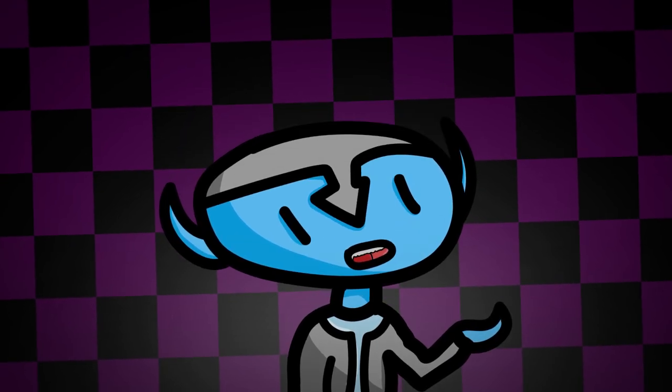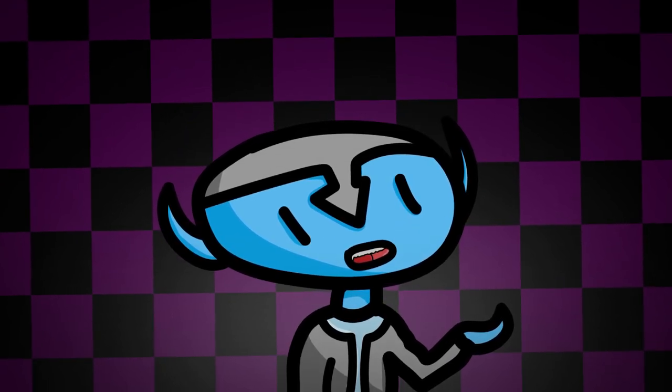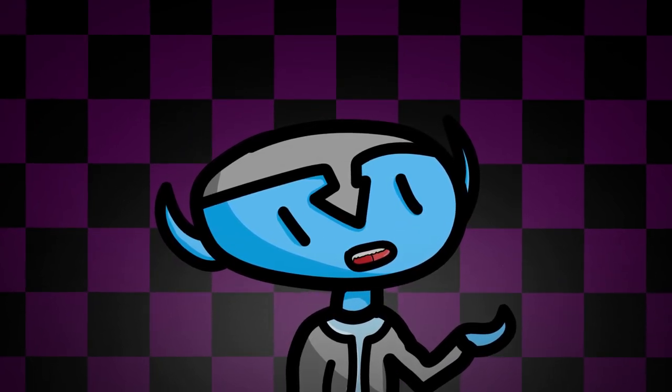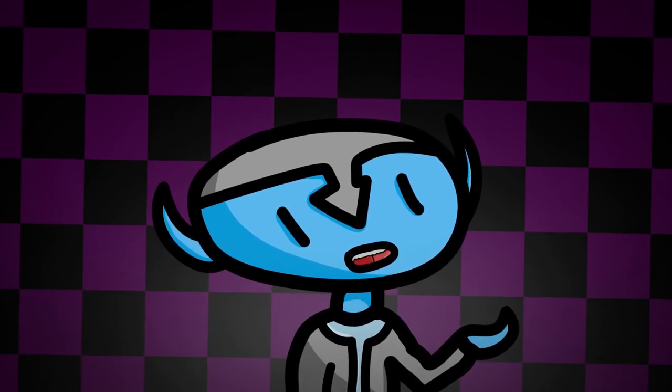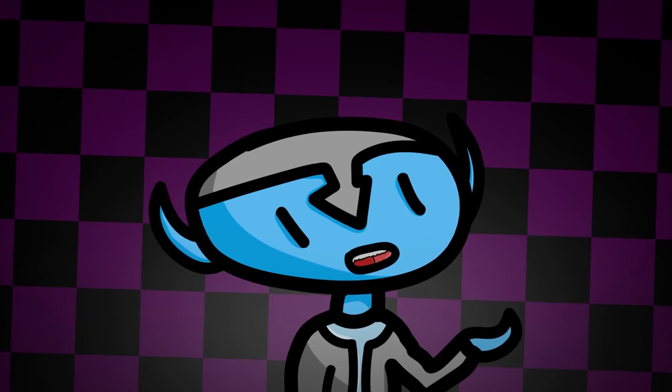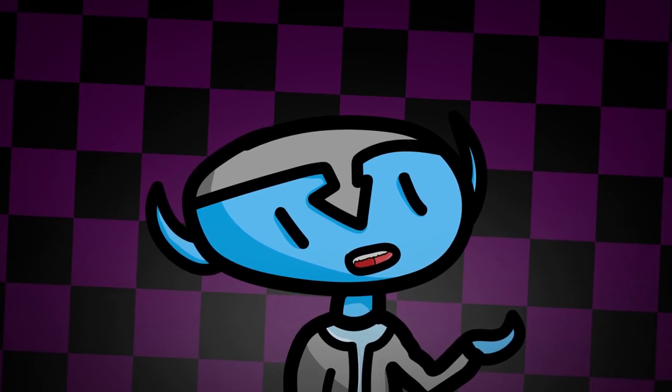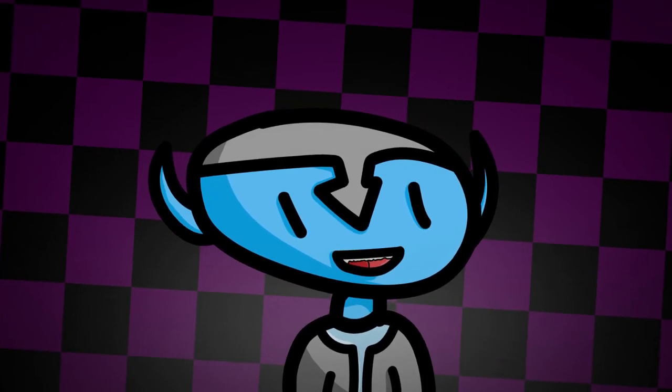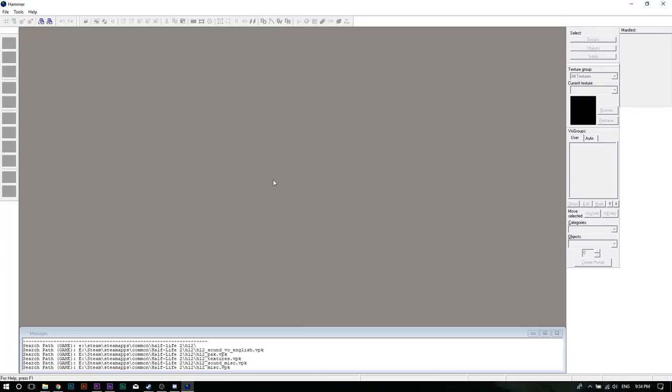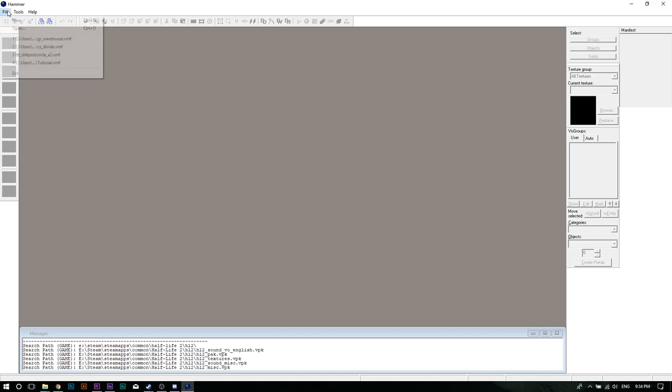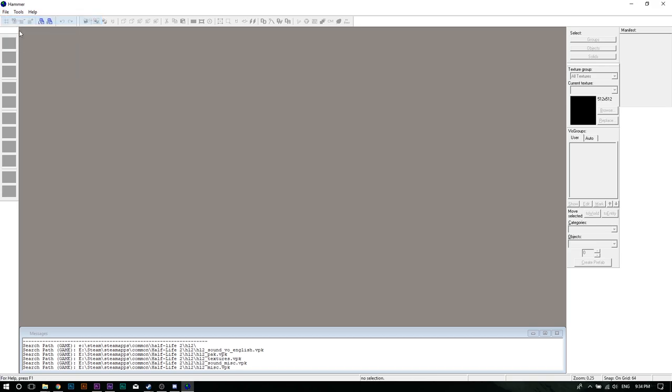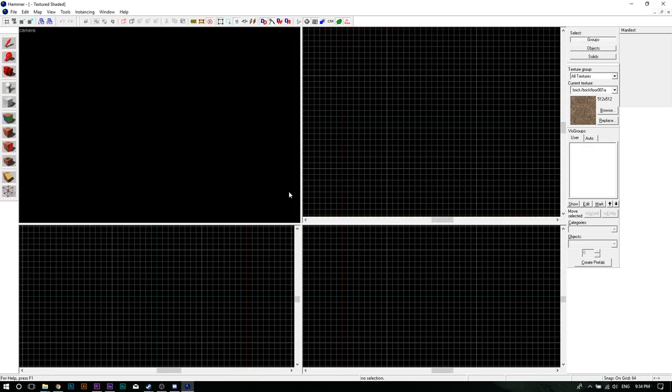But because I feel bad for leaving you guys without at least telling you the basics, here's how to get a basic level going. Firstly, create a new map by clicking File and New. Four windows will appear.